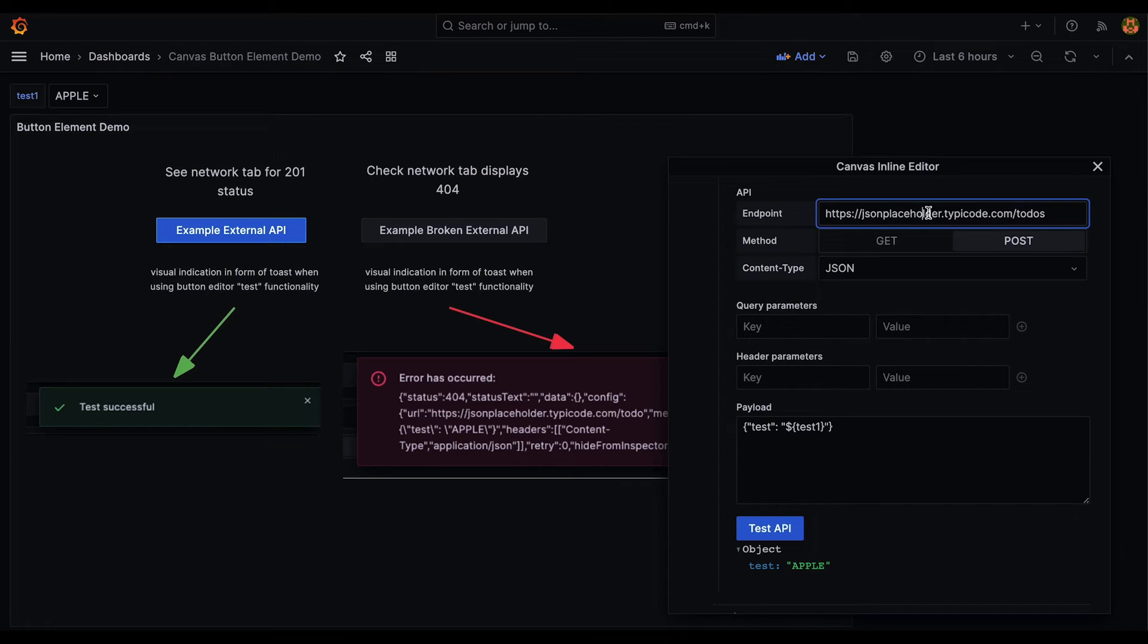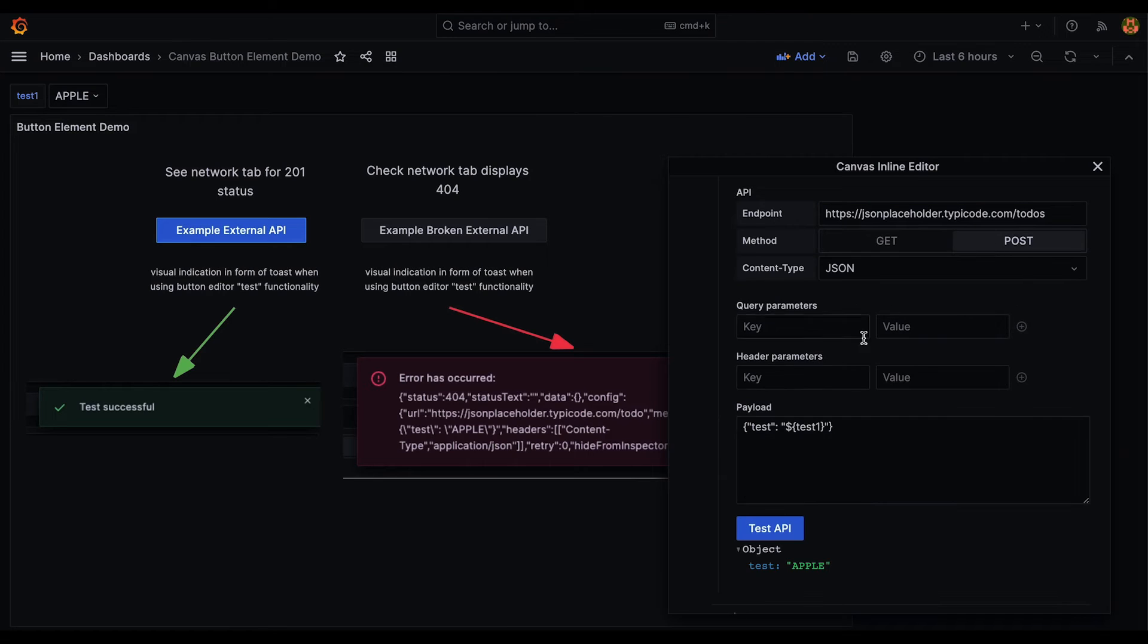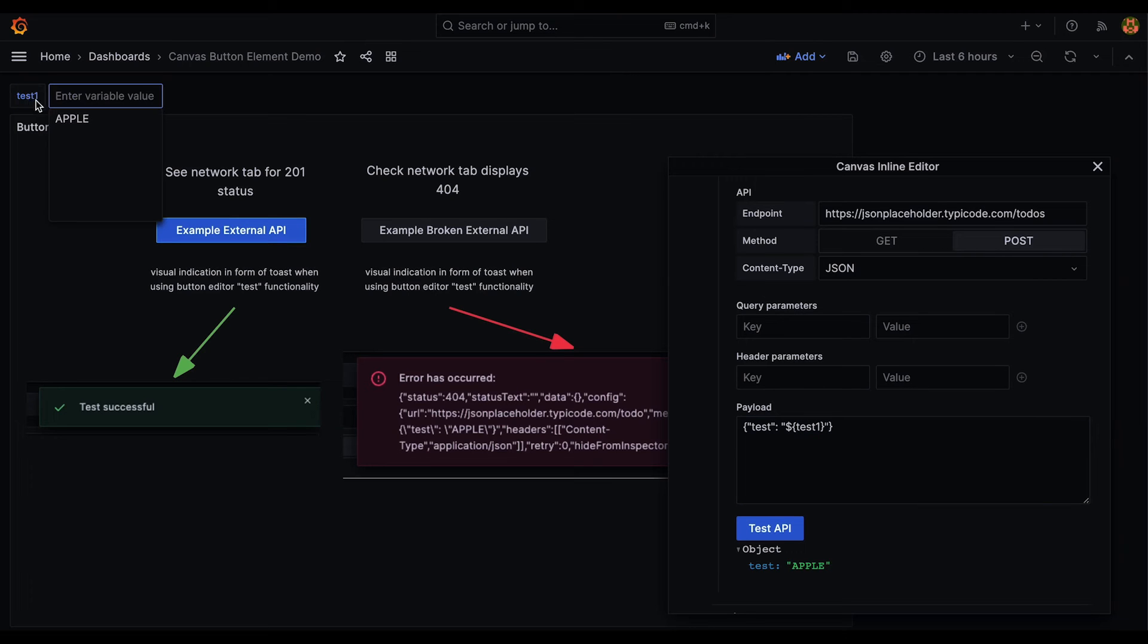The button API editor supports basic unauthenticated GET and POST API calls and even supports passing template variables in your API requests.